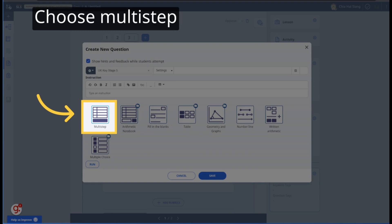Choose the multi-step question type. This will be one of the most common types of F.A. Math questions you set.